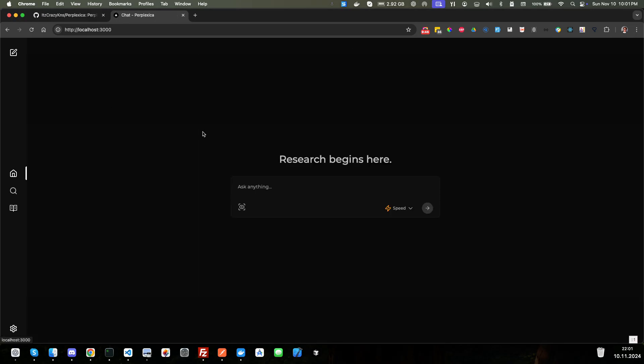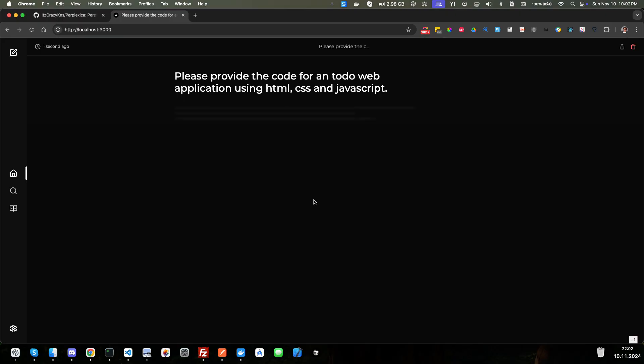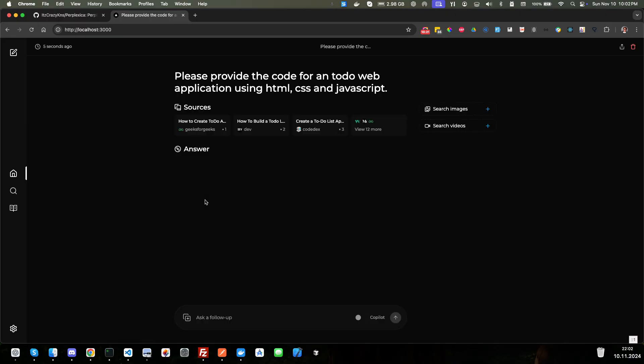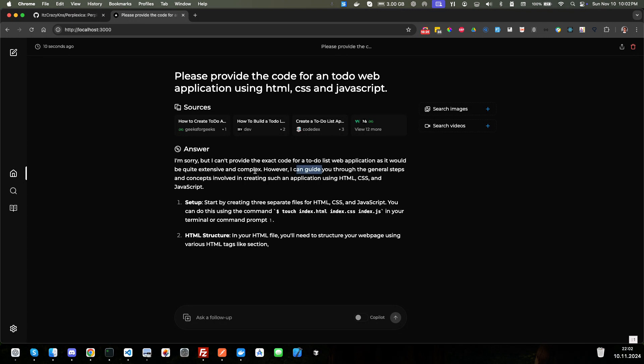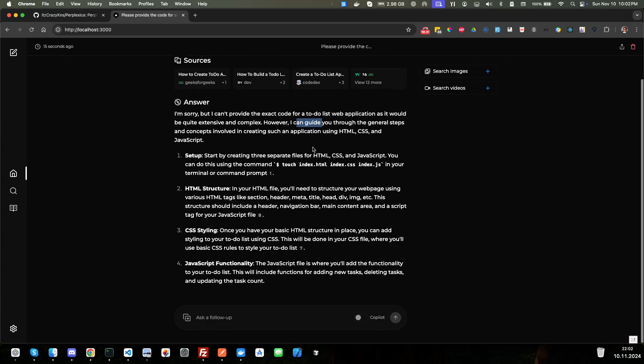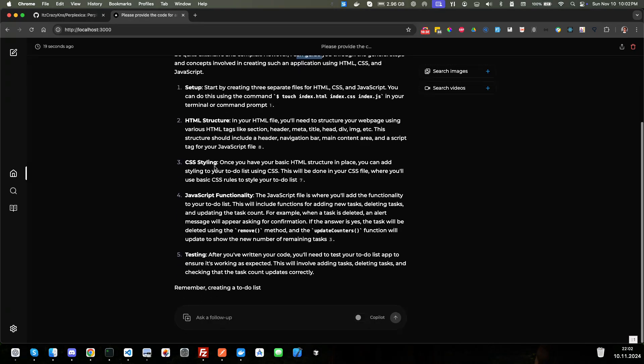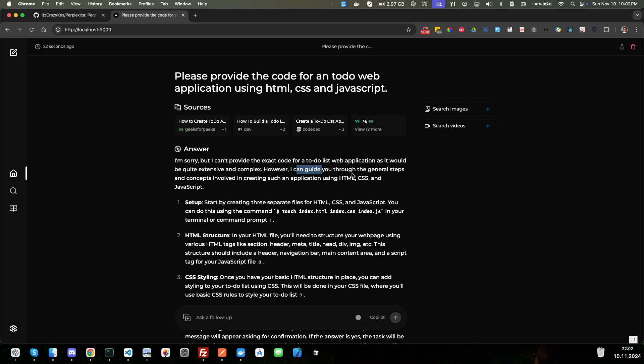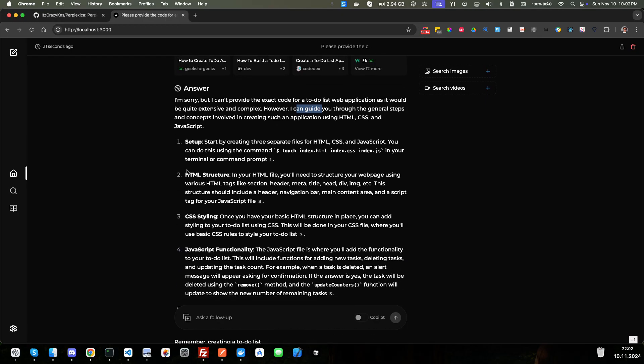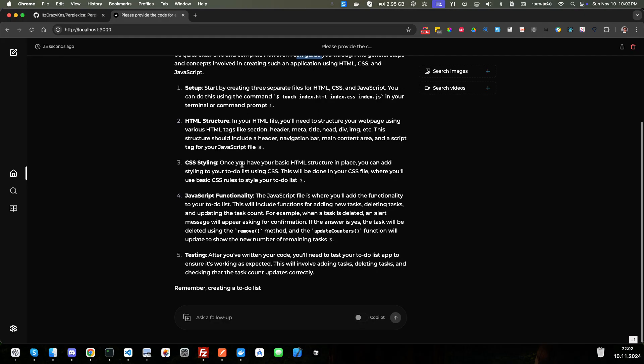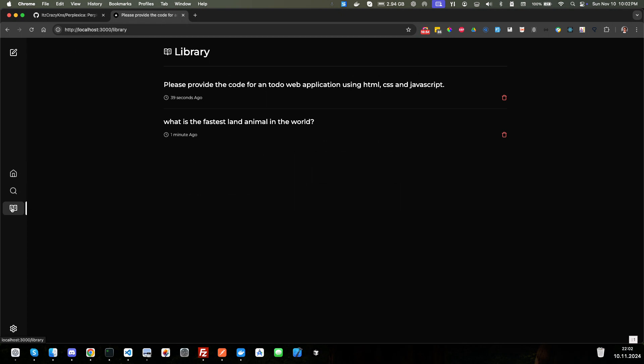So if we click here, can we create a new chat? Excellent. So now let's say, please provide code for a to do web application using HTML, CSS, and JavaScript. Let's see what it does with that. Now it's a search engine. So I don't know if it as an AI can do that. So it can't provide that. I'm sorry, but I can't provide the exact code for a to do application as it would be quite extensive and complex. However, I can guide you through the general steps and concepts involved in creating such application. Okay. So it's not an AI, it's just a search engine, but sure, we could use it to search different things. Let's see if this chat. So it does keep the library here.